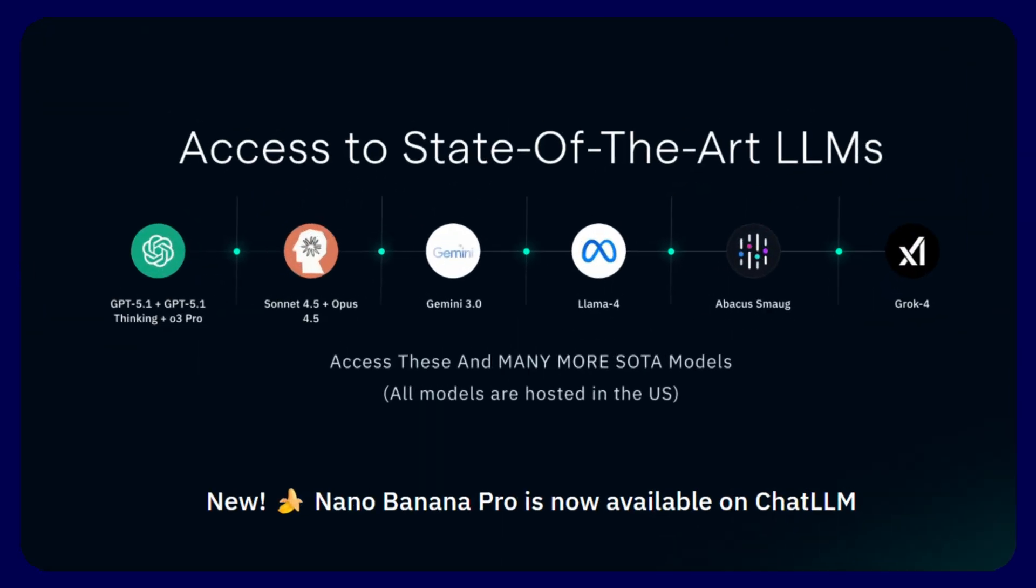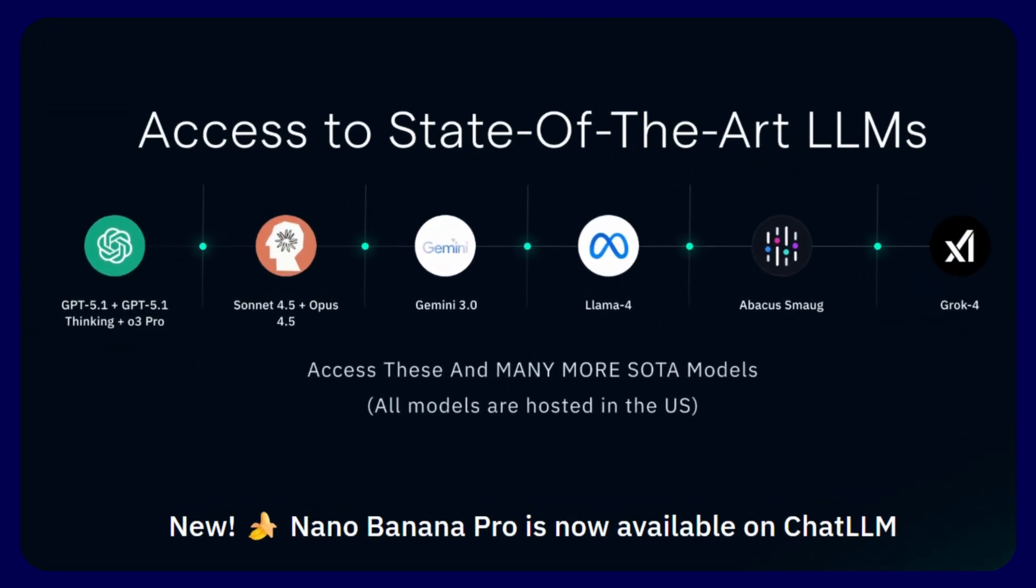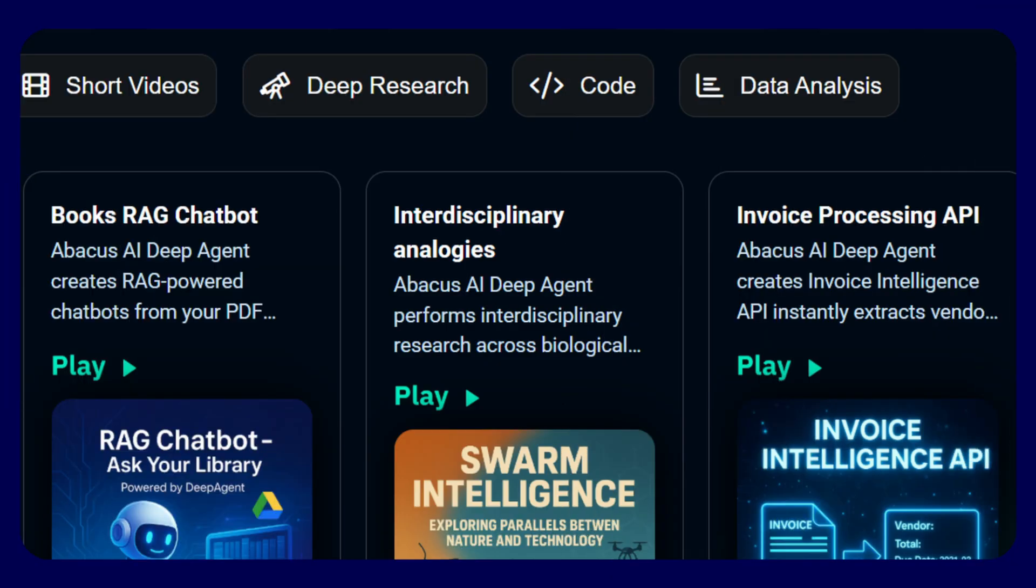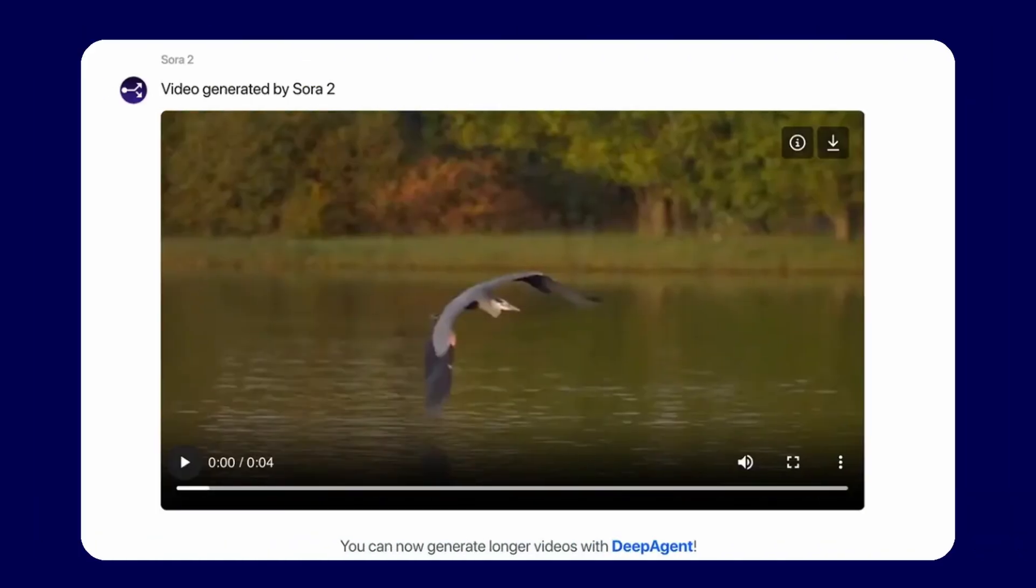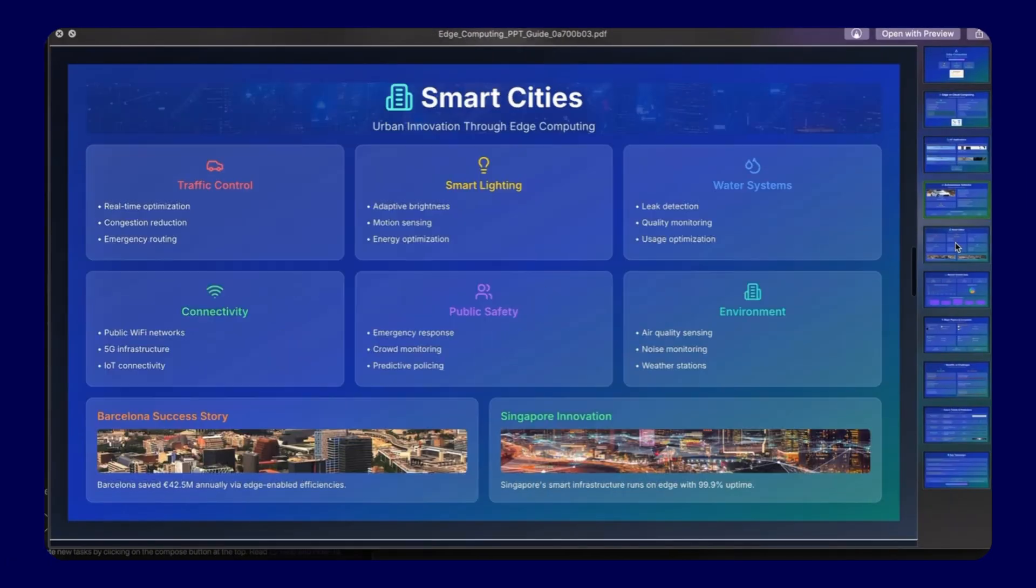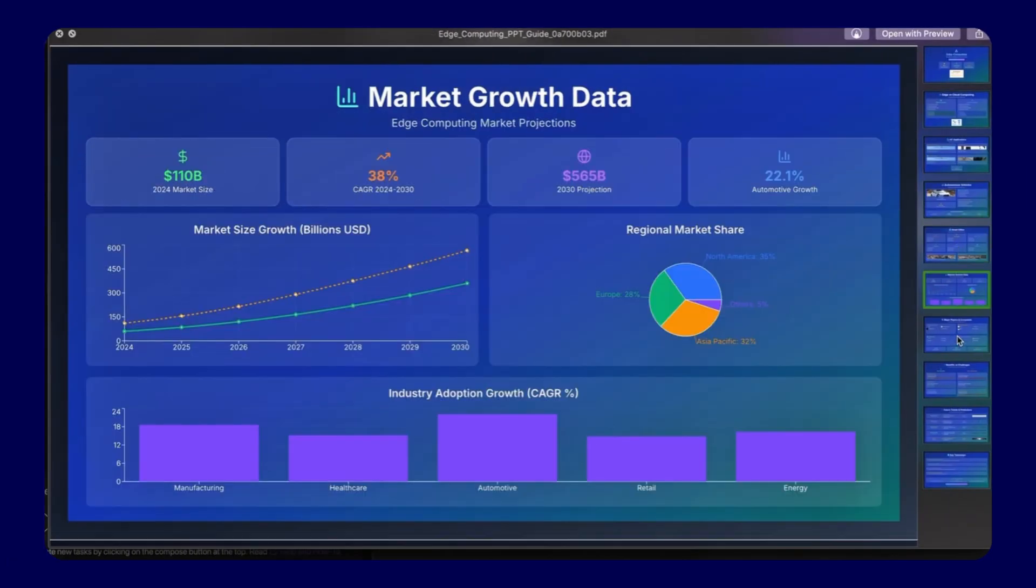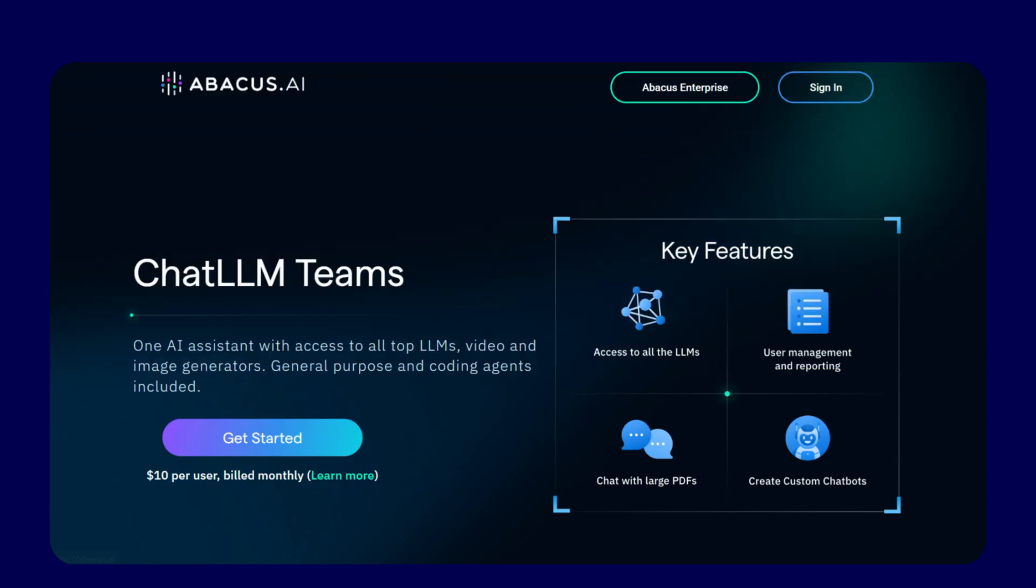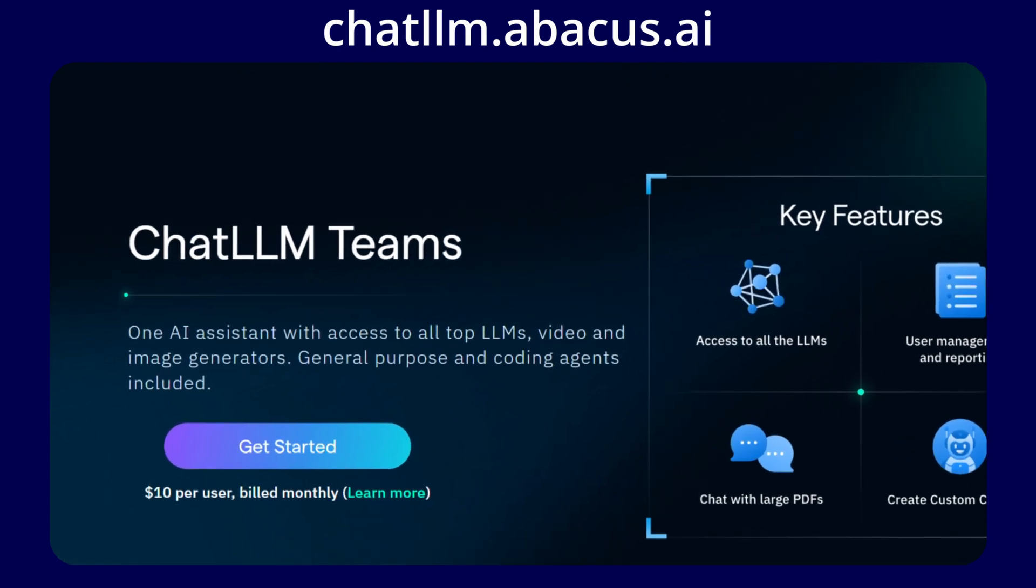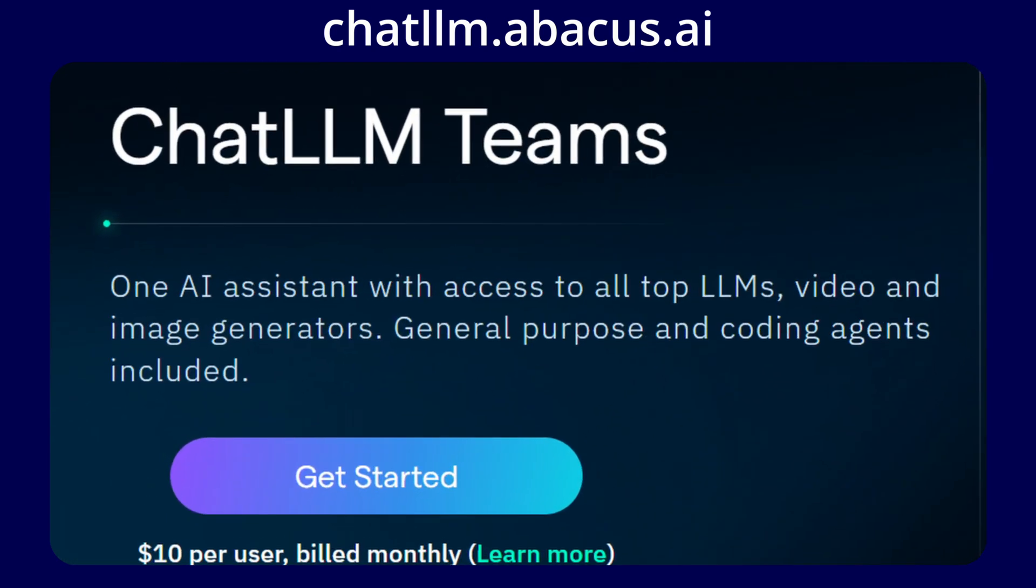What if one platform could access every leading artificial intelligence model while autonomously building applications, generating stunning videos, and creating professional presentations for your team? This breakthrough exists today at ChatLLM, available at chatllm.abacus.ai, where teams gain enterprise-grade capabilities for just $10 monthly.